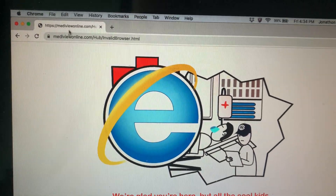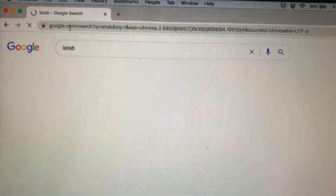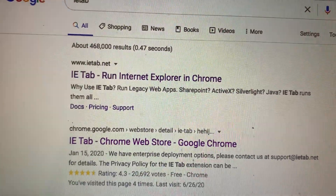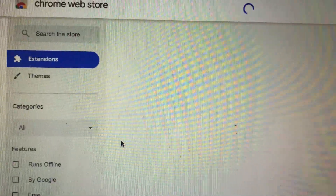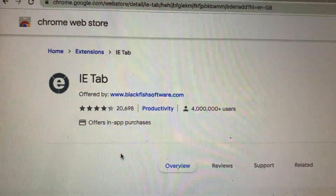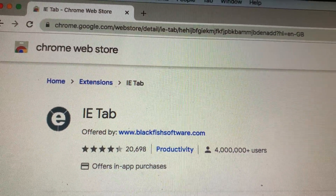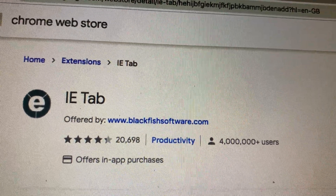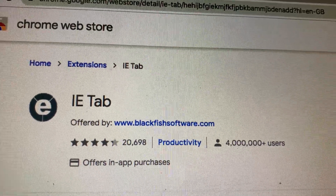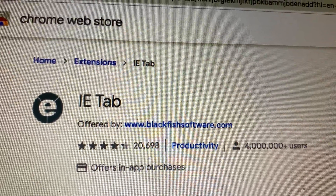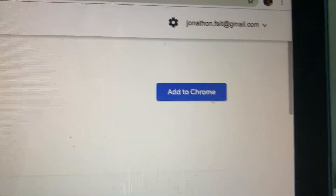In order to run the program and remedy this issue, I'm going to do a simple search for a program called IETab. IETab is something known as an emulator — it is an extension to the Chrome browser, a standard extension that you can find in the Chrome Web Store. It's been downloaded over 4 million times and has over 20,000 reviews with a total rating of greater than 4 stars. It's quite a popular little program, and it doesn't cost anything.